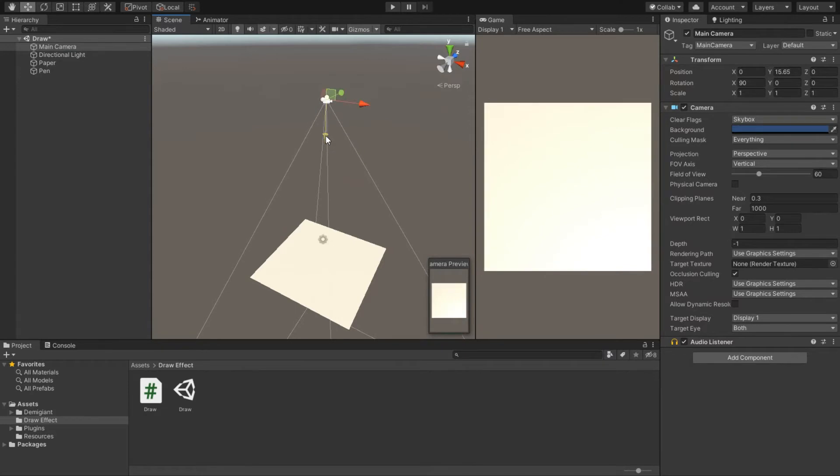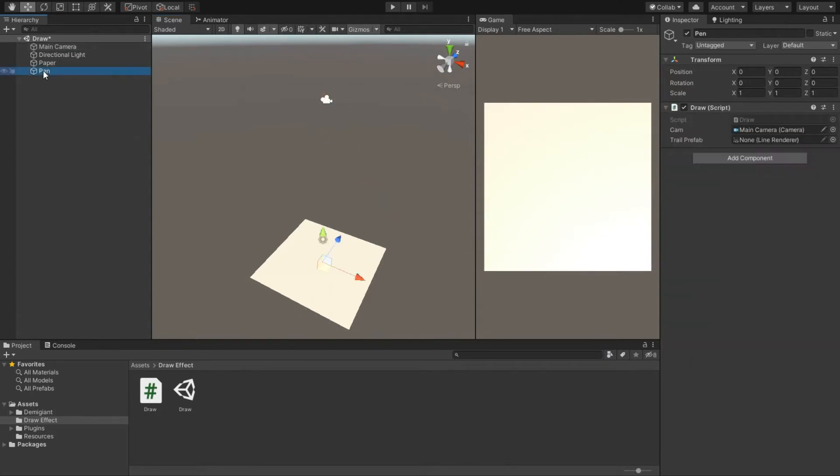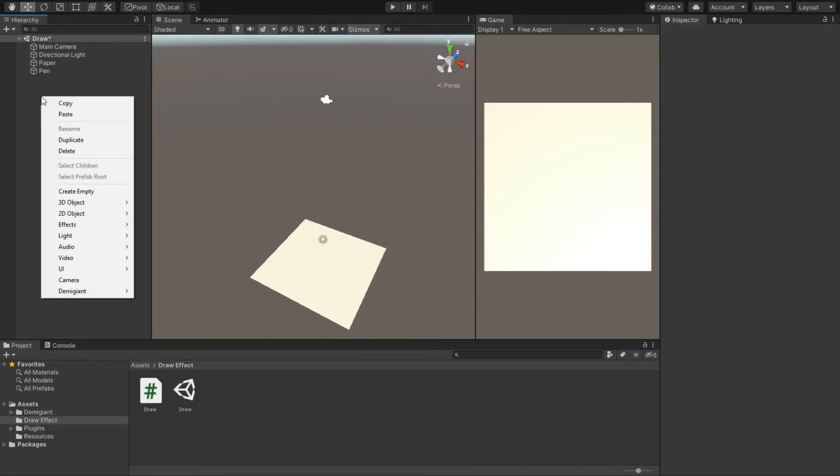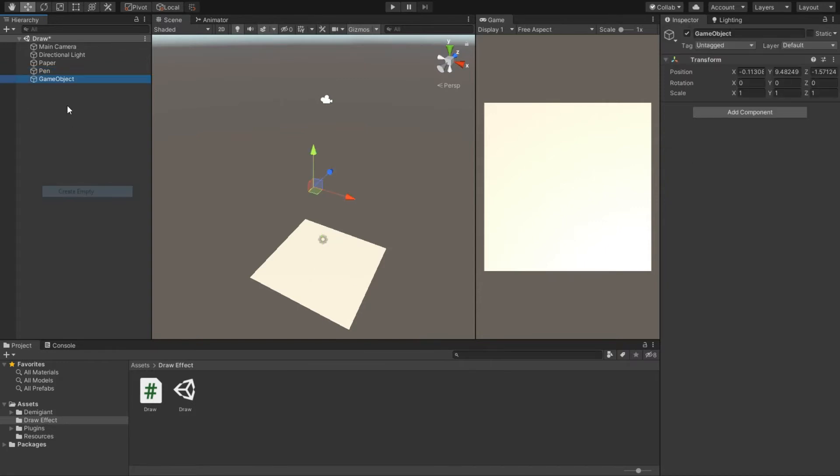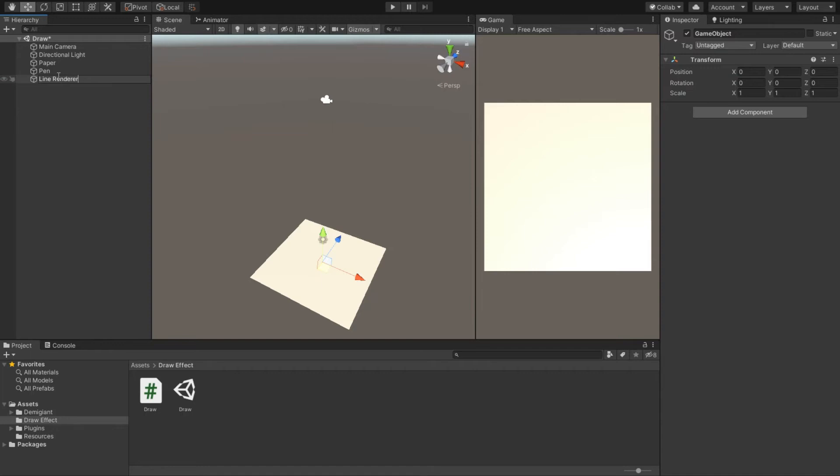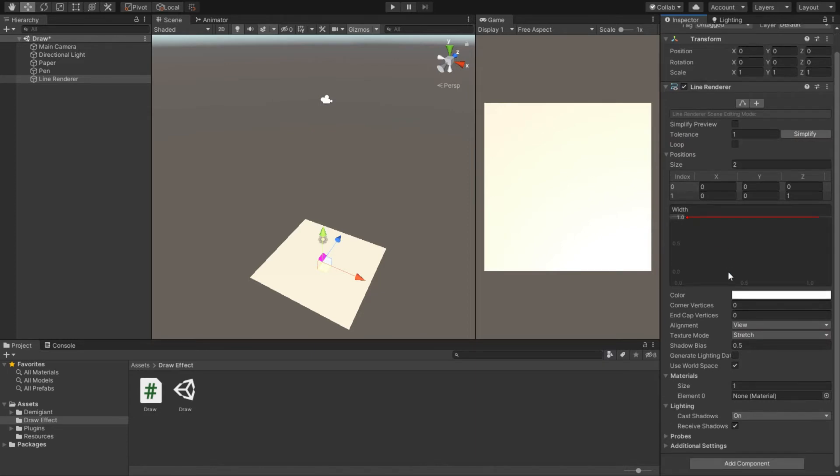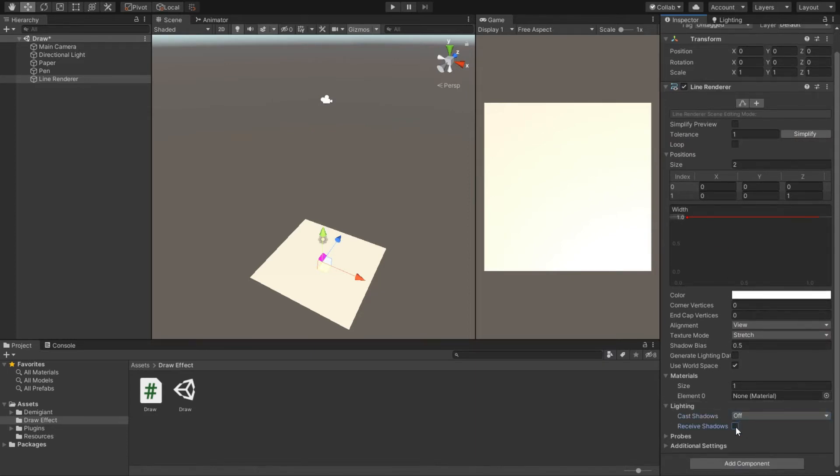Now we need a line renderer, so let's make one. I will make a new empty game object, reset it, and name it Line Renderer. Now add the line renderer component to this game object. In the inspector, let's turn off the shadows because we don't need them.